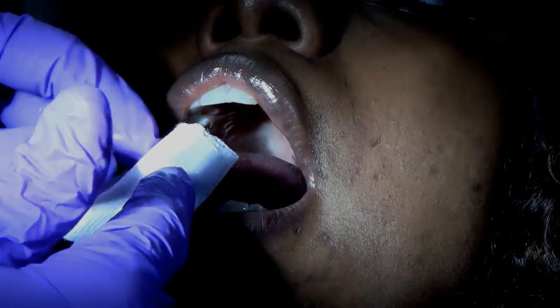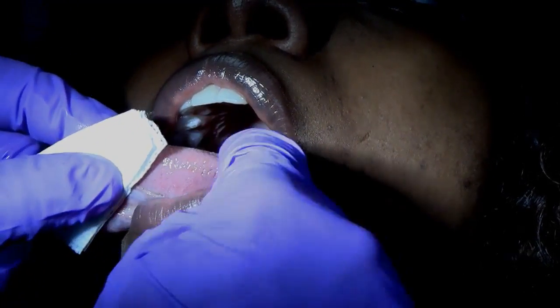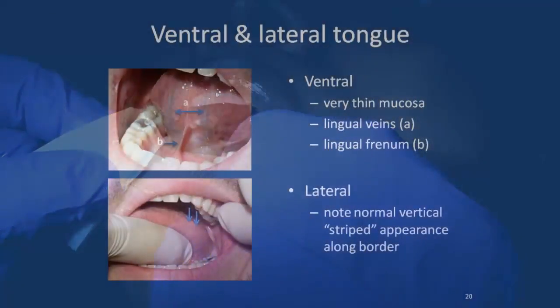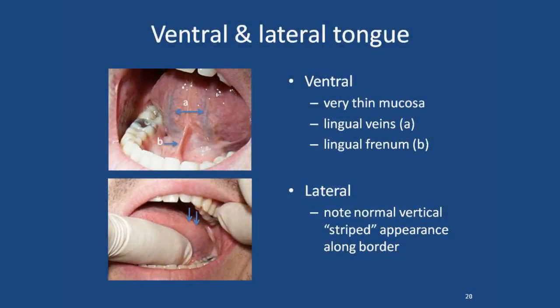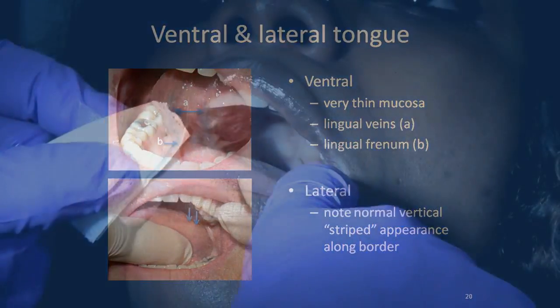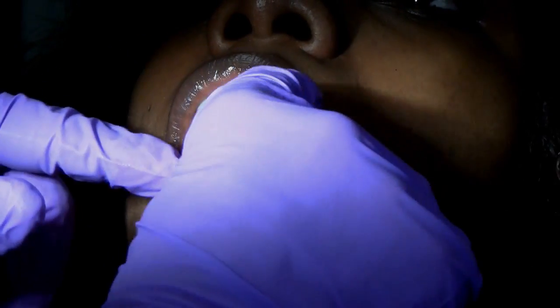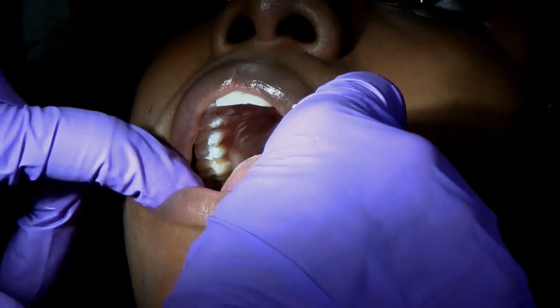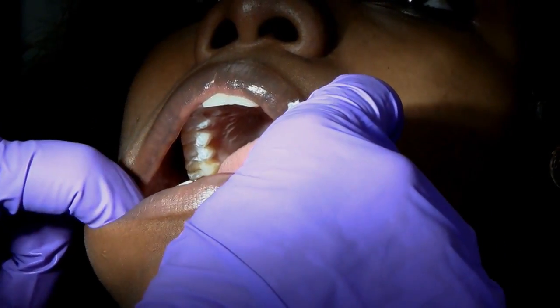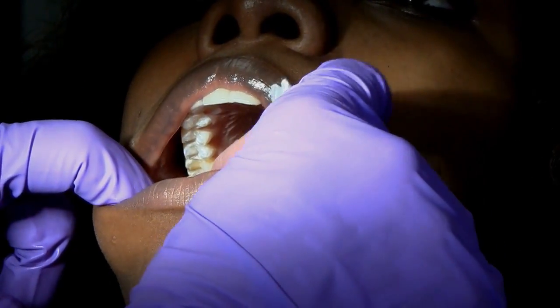We want to look along the sides of the tongue as well, checking the lateral border and all the way at the base or root of the tongue. Pulling the cheek back so we can see all the way back there is important because the most common place for intraoral cancers is at the root of the tongue, so we want to check both sides thoroughly.